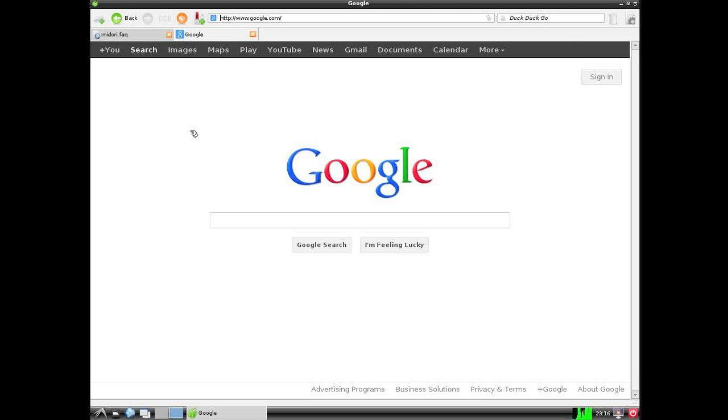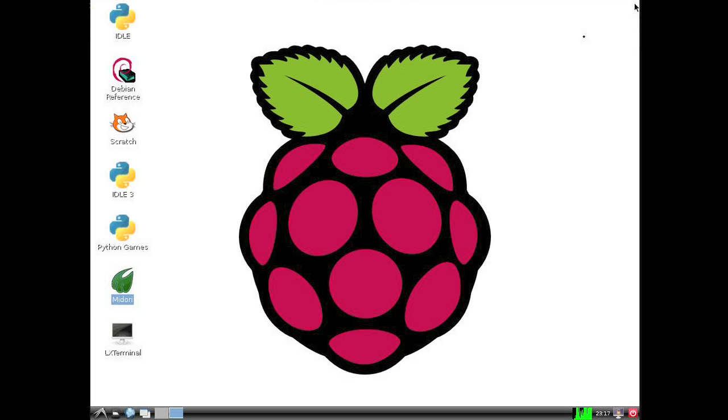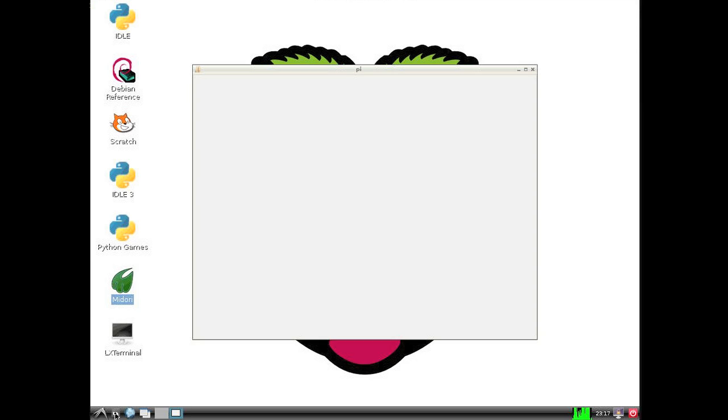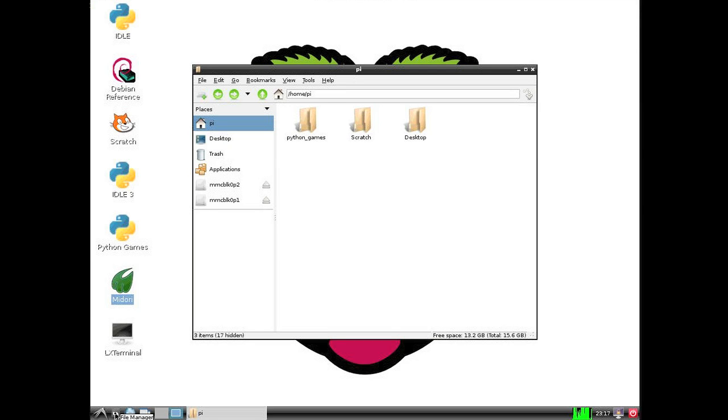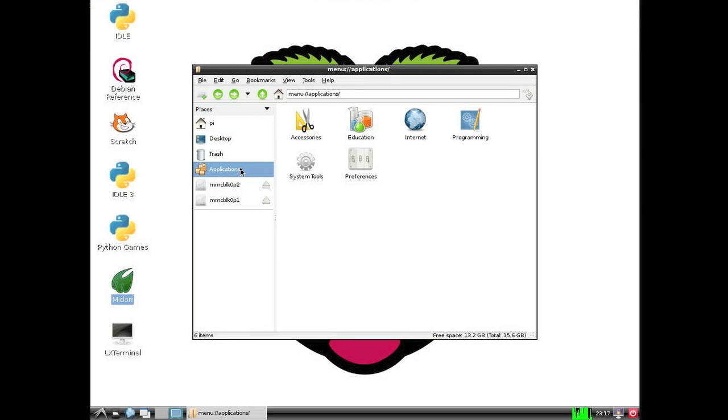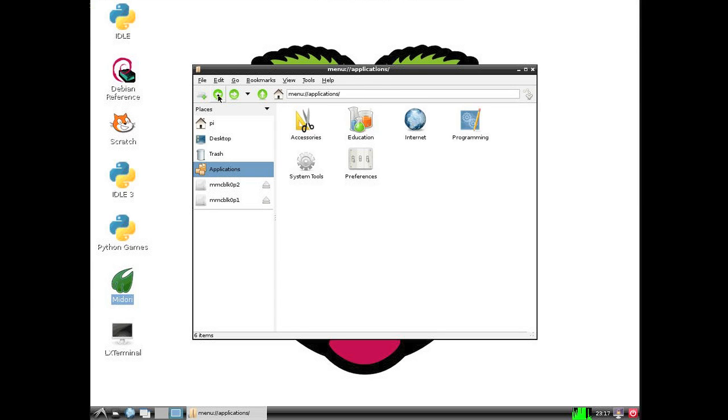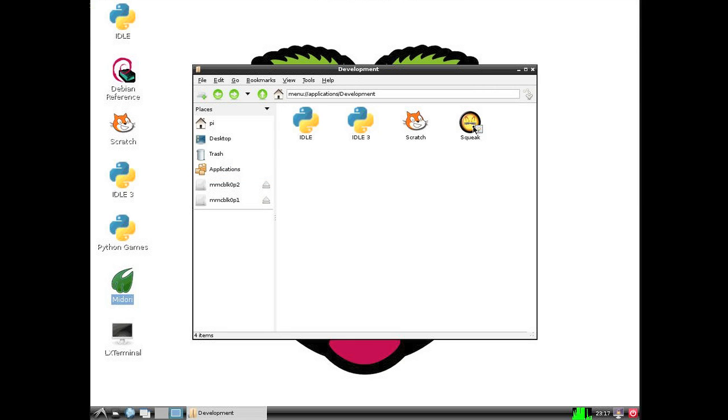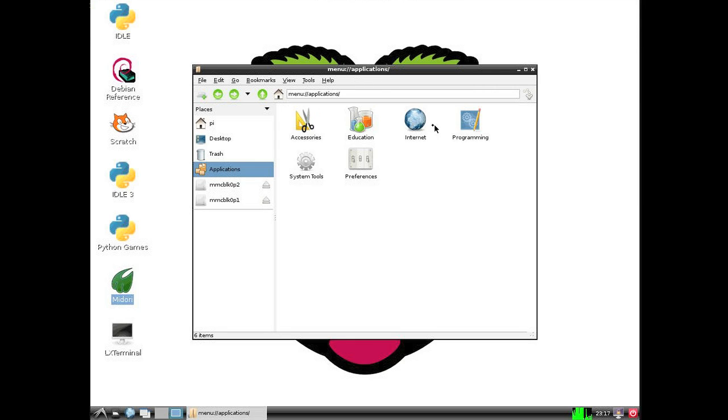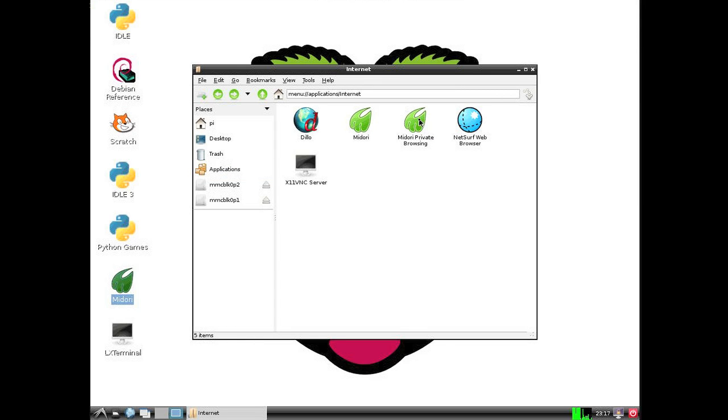And then let's just go into the file manager and look around for just a moment. See what's on our hard drive. See what's in applications. And let's see, that's the same thing we kind of have on the desktop. Got programming. Also same thing we've got on the desktop. Internet. And we've got a couple different types of web browser.